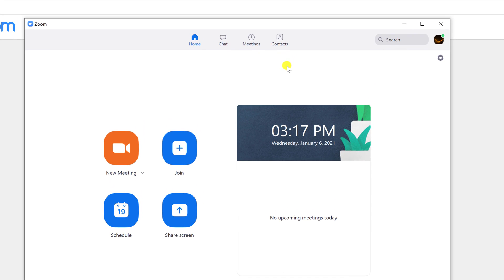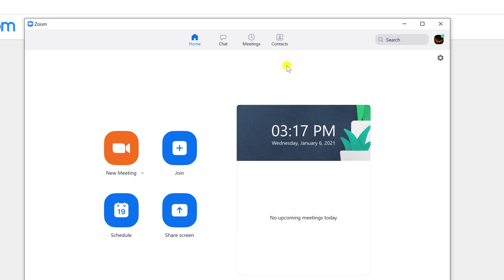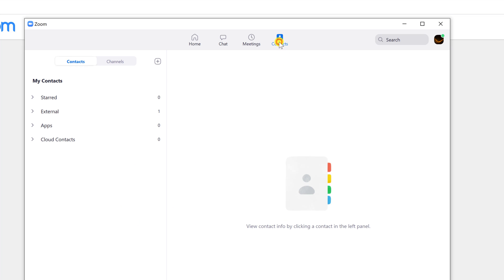Click on the top button called Contact. On this new section, you can add new contacts and also channels.